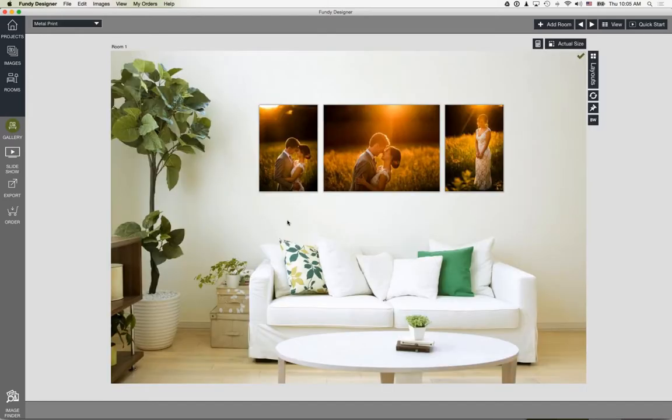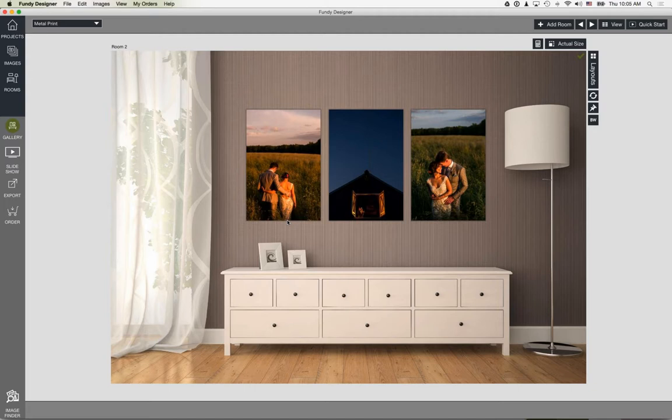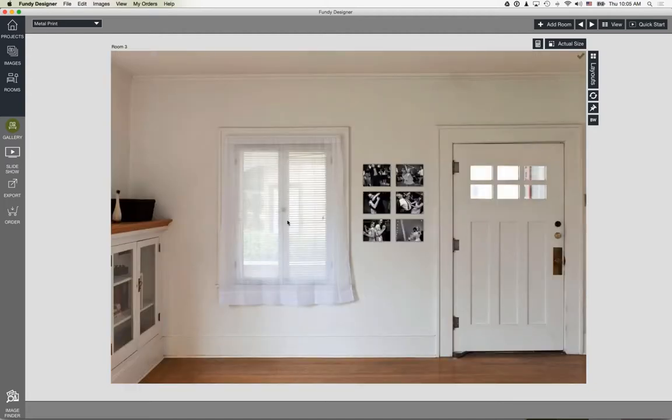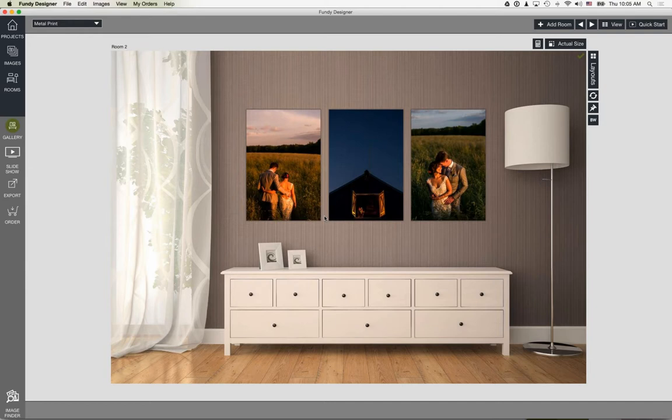Here's a view of Fundy Designer — specifically Gallery Designer. I've designed a few wall pieces here so you can take a look. In this webinar I'll show you how to design these and then go ahead and order through Pro DPI, and also how to run sales sessions directly in Fundy Designer.